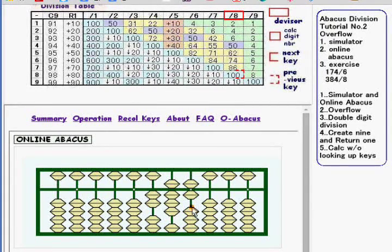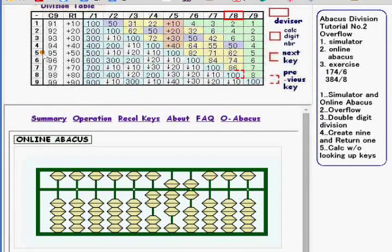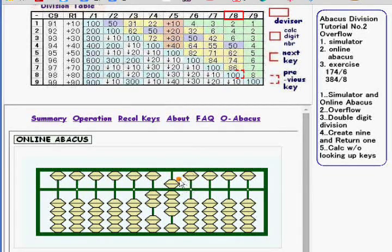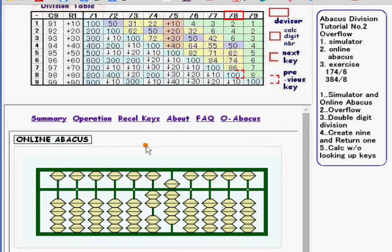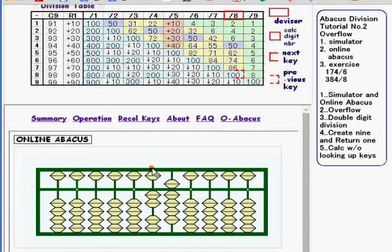Calc digit number is 6, or 6 over 6. Division key is 100. So subtract 6 and add 1 to the upper digit. Now Calc is done and the result is 29.